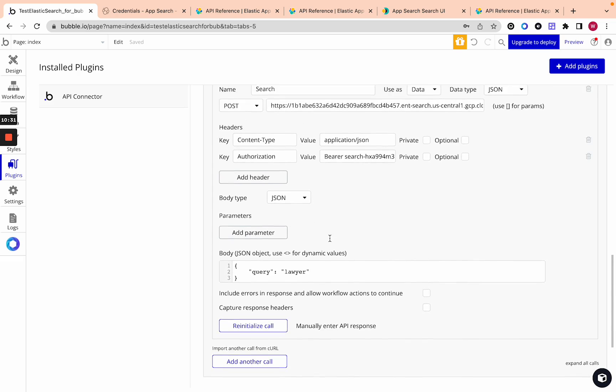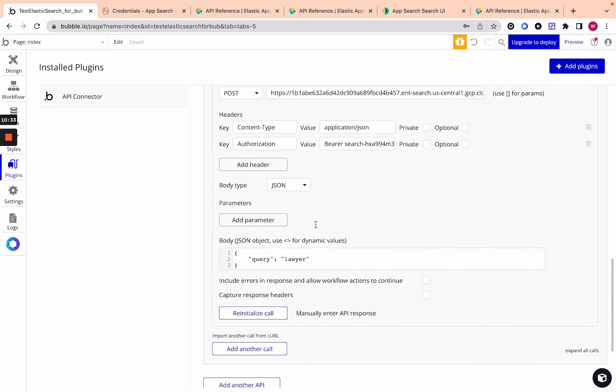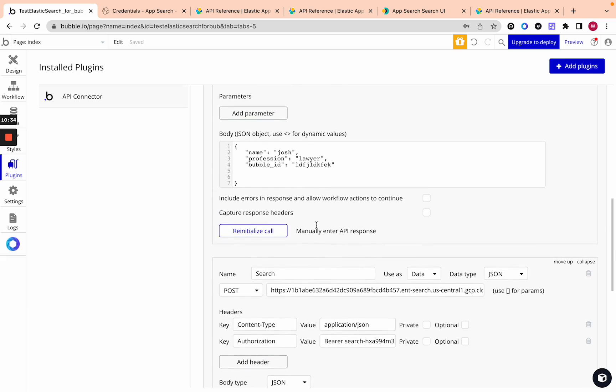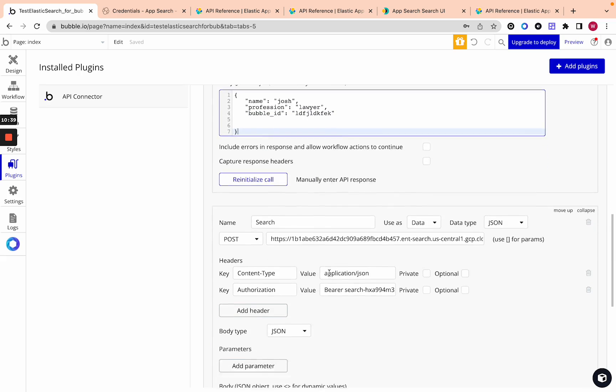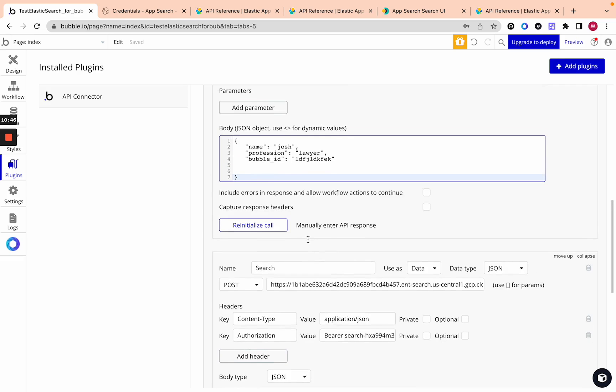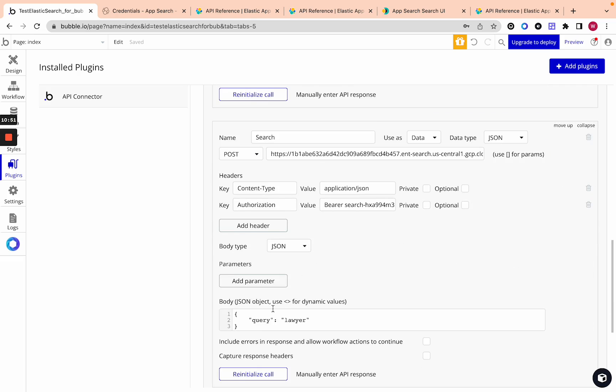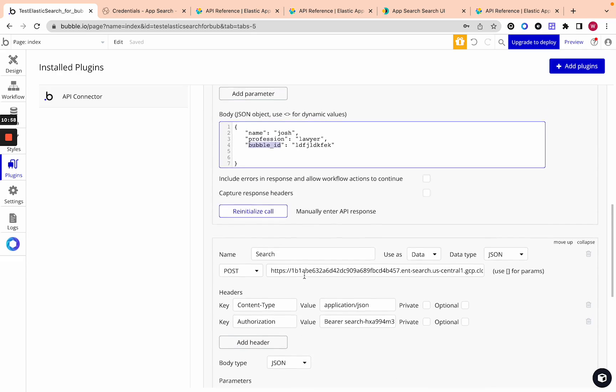What you want to do is since you're saving the Bubble ID over here in Elasticsearch when someone clicks on a search result you can find that record in your Bubble database if that makes sense. If you're saving users you can do a search for user where Bubble ID equals the query results or whatever the record's Bubble ID. In the next video if people want I can make a video on that.